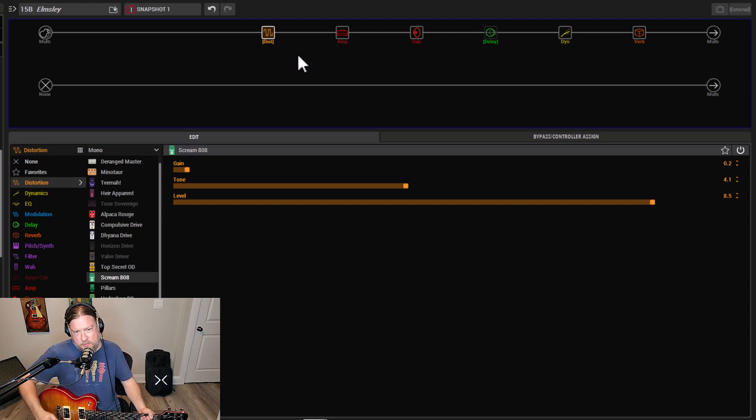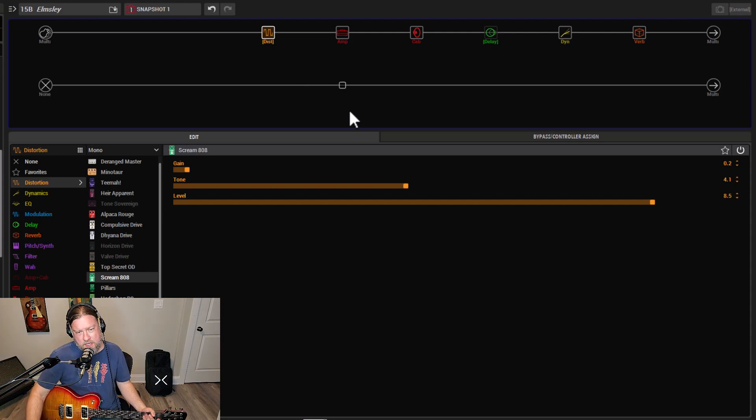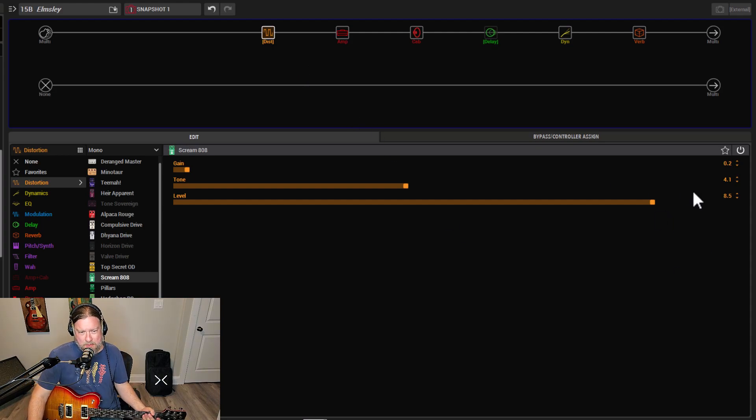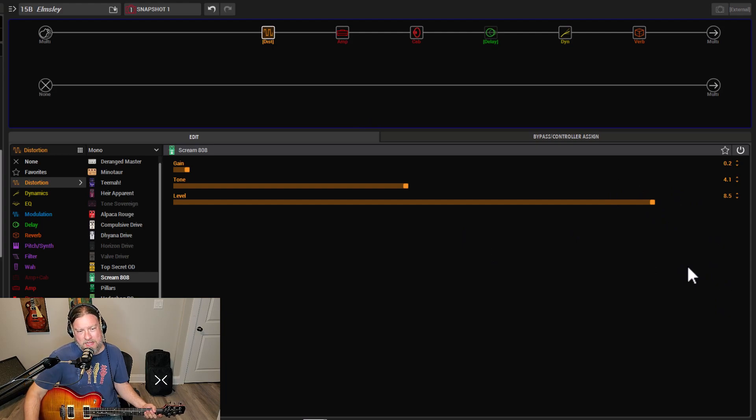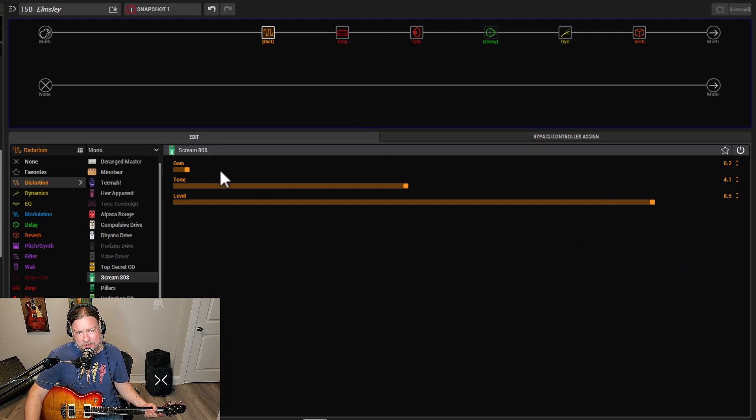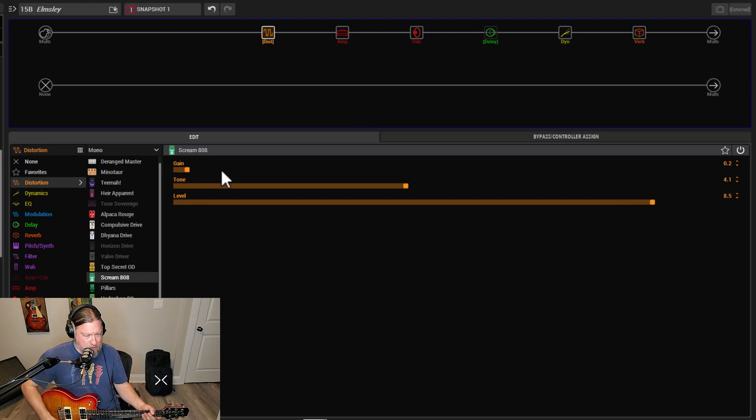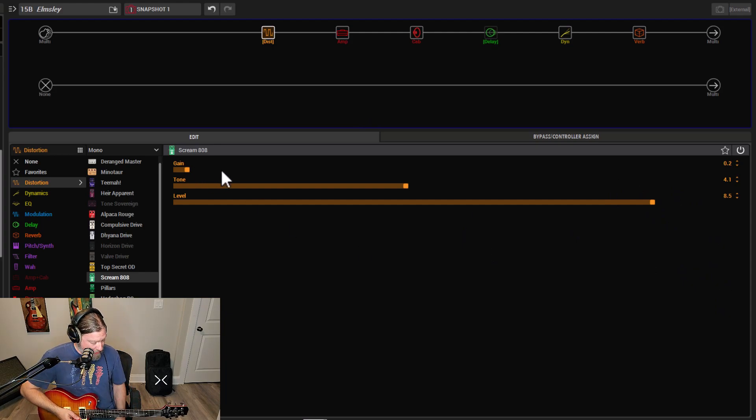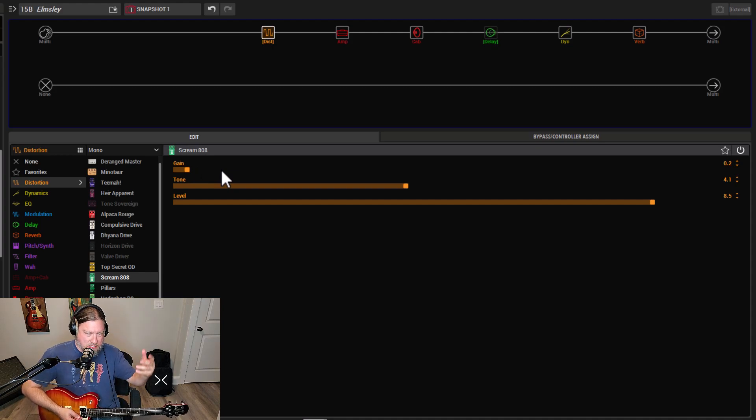So as you would expect, this is, well, as you can see, the Tube Screamer is mainly pushing level, pushing harder into the front end of the amp model. So we're not adding a lot of gain on its own, just driving the amp a little harder. And it just adds a little more to the gain stage.